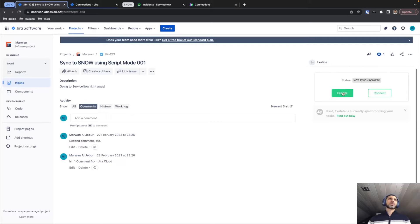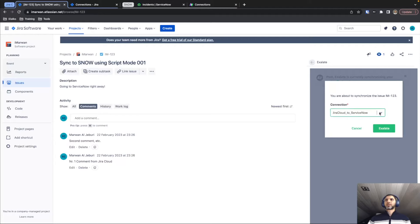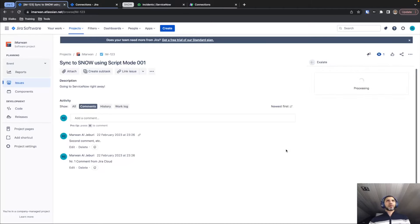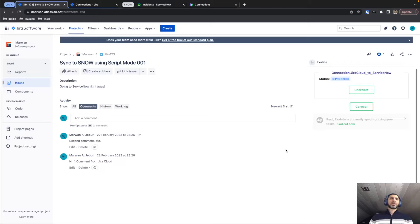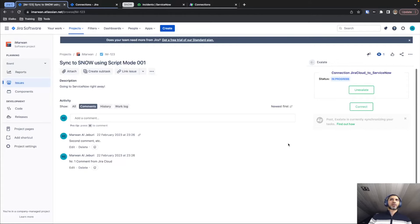For this demo, we're just going to send this over to ServiceNow where a new incident will be created. Selecting the connection we just established and clicking Exalate — Exalate will now in the background take the information from the ticket, compile it in the data object, and send it over to ServiceNow. Exalate receives that information, unpacks it, and through the provided script creates a new incident, putting all the different bits of information collected from Jira where they belong. As soon as synchronization is complete, it will notify us and provide a link to the actual incident created on ServiceNow.